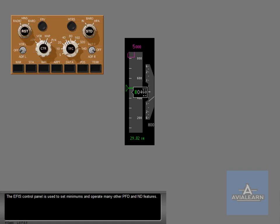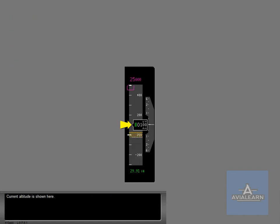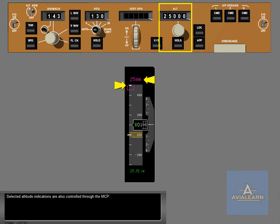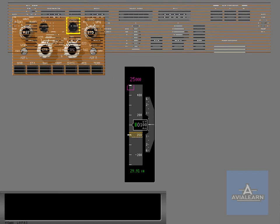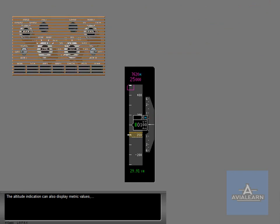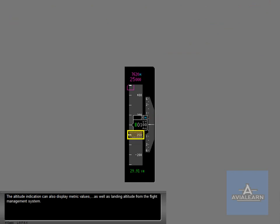The EFIS control panel is used to set minimums and operate many other PFD and ND features. Current altitude is shown here. Selected altitude indications are also controlled through the MCP. The altitude indication can also display metric values, as well as landing altitude from the flight management system. Altitude indications are covered in detail in a later lesson.